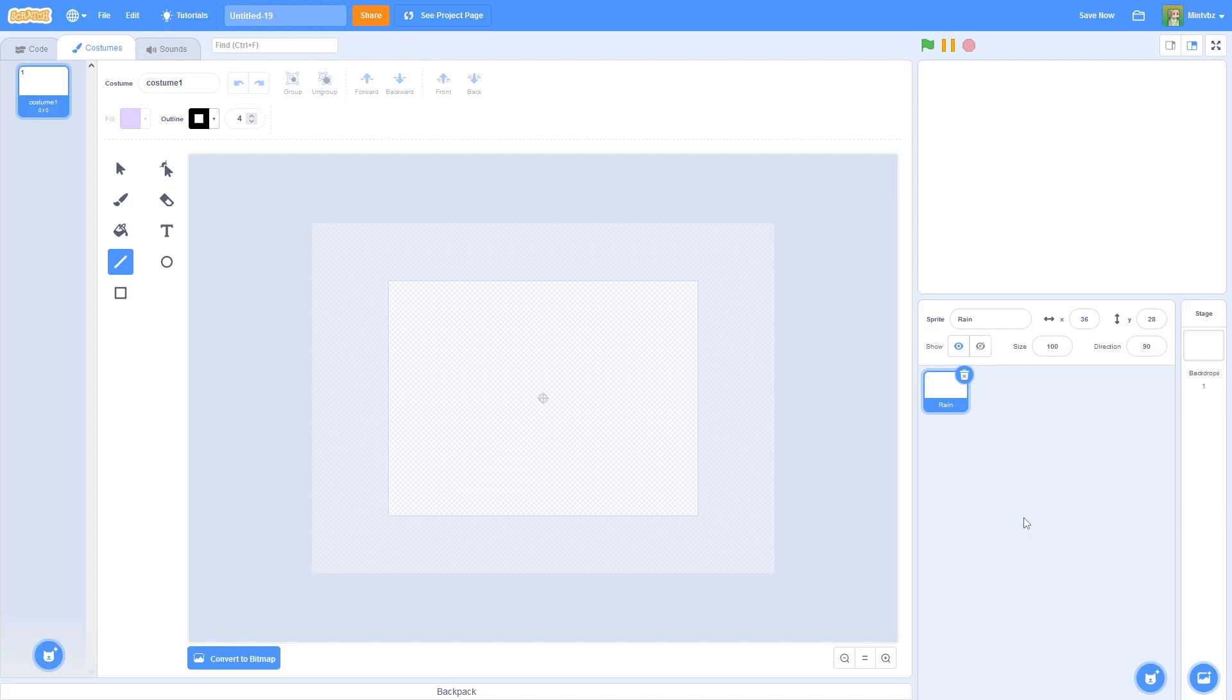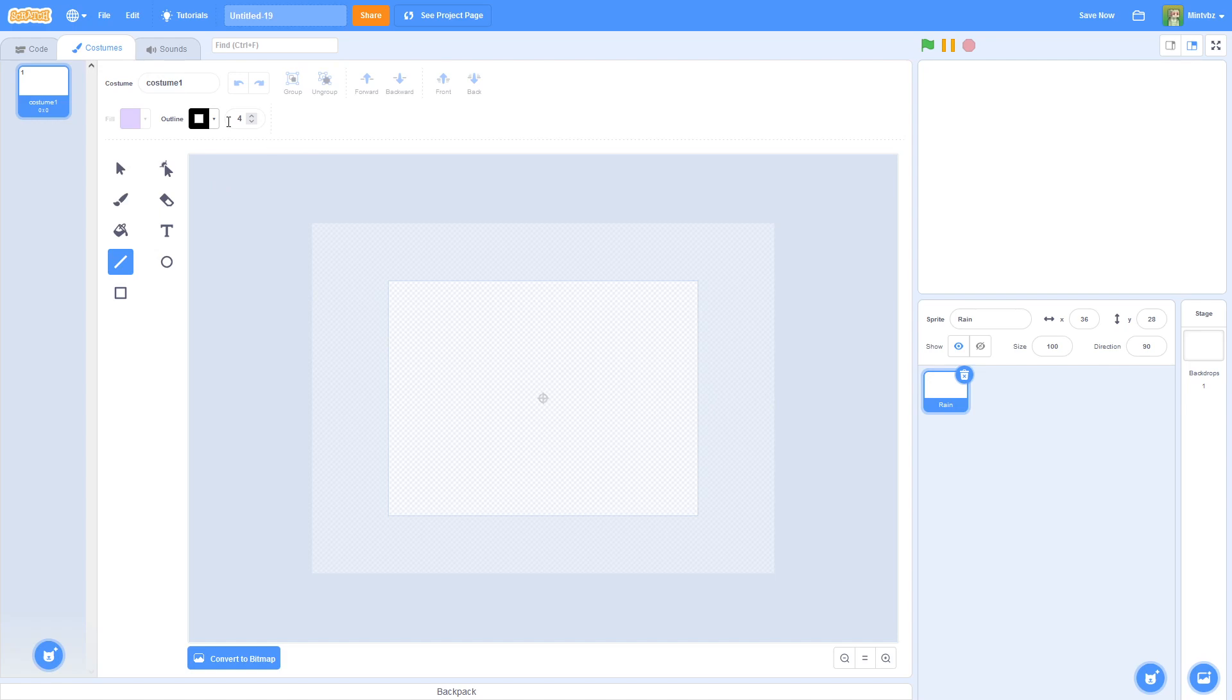Hello everybody, welcome back to another tutorial. First things first, I want to say thank you all for 120 subscribers. I'm just glad that I was able to help so many people so far. Anyways, in today's tutorial we are going to be learning how to create rain in Scratch. So let's just go ahead and hop into the video.